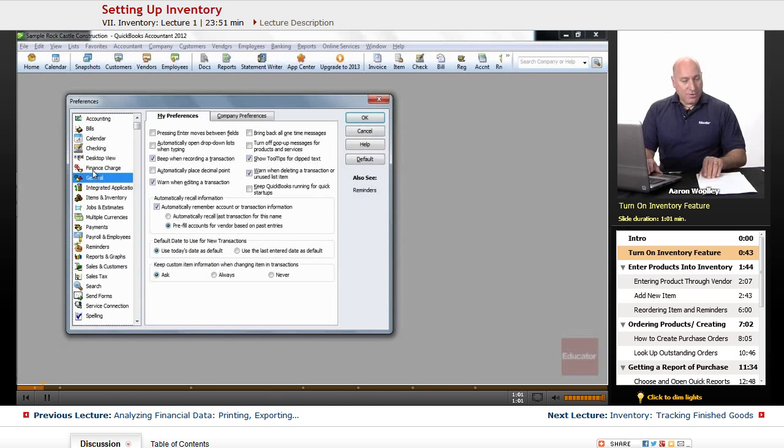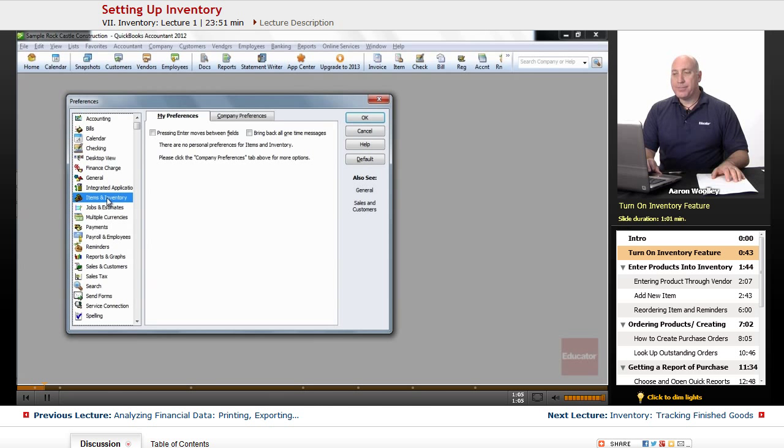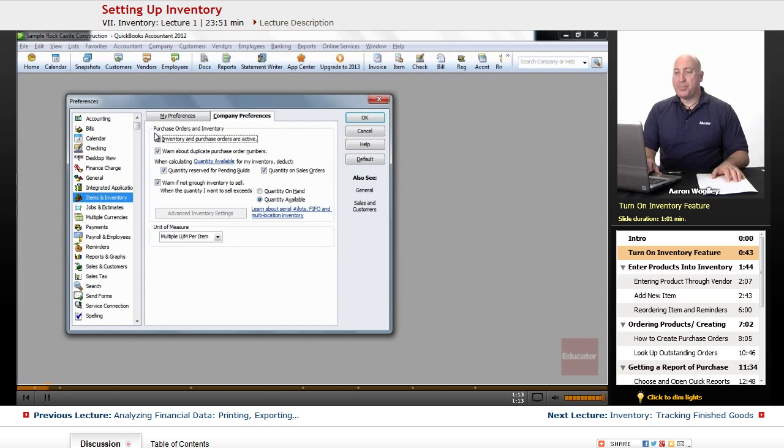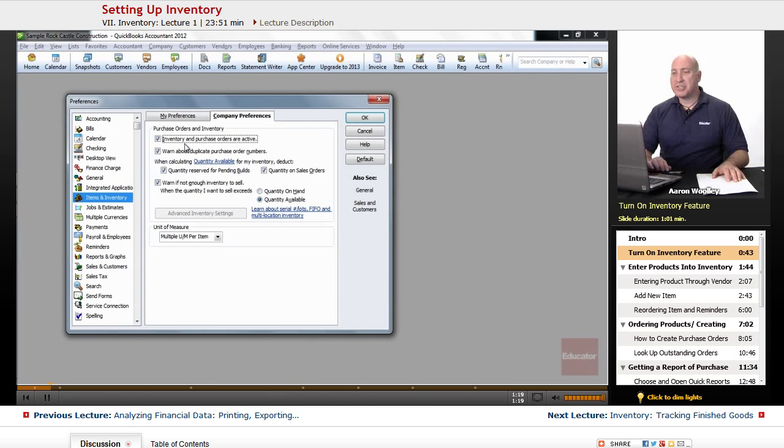Under that, we want to look at our items and inventory and select the company preferences tab. We want to make sure that the very first item under purchase orders and inventory, inventory and purchase orders are active, make sure that that box is checked.